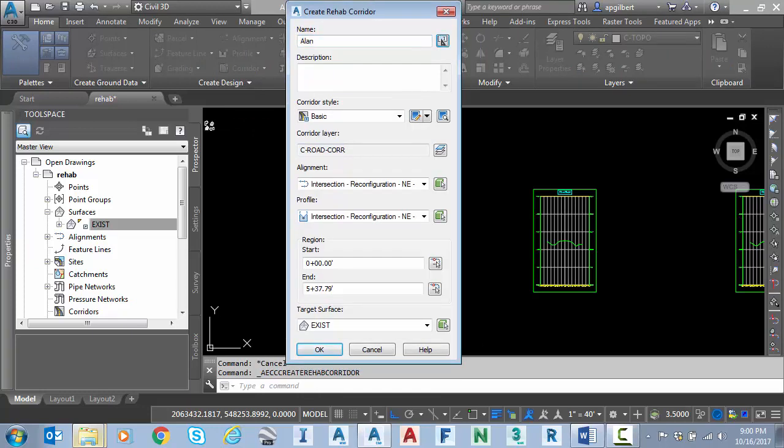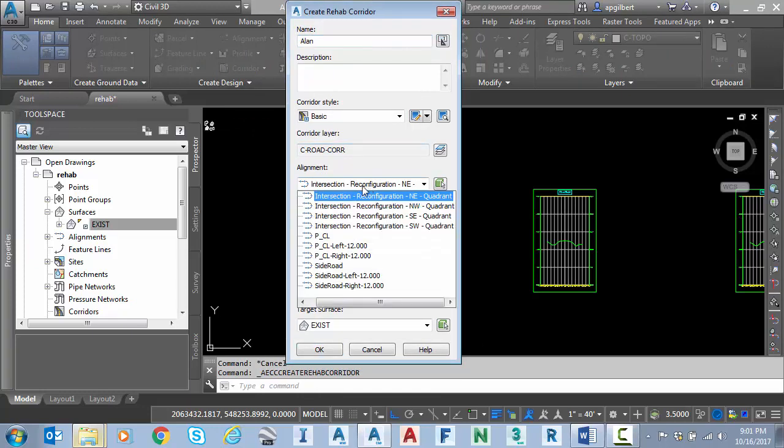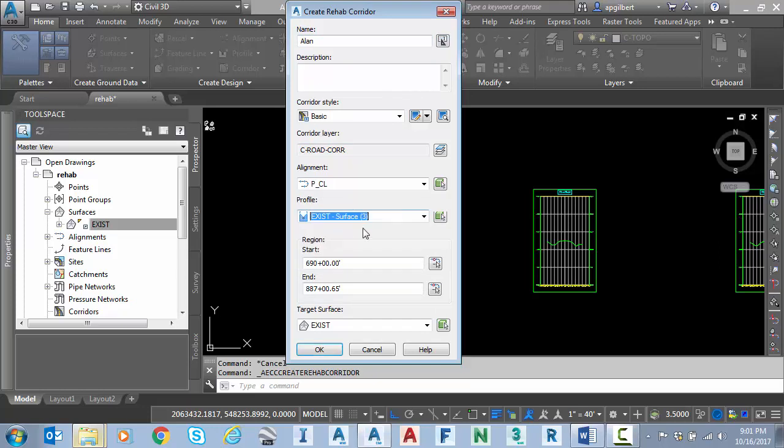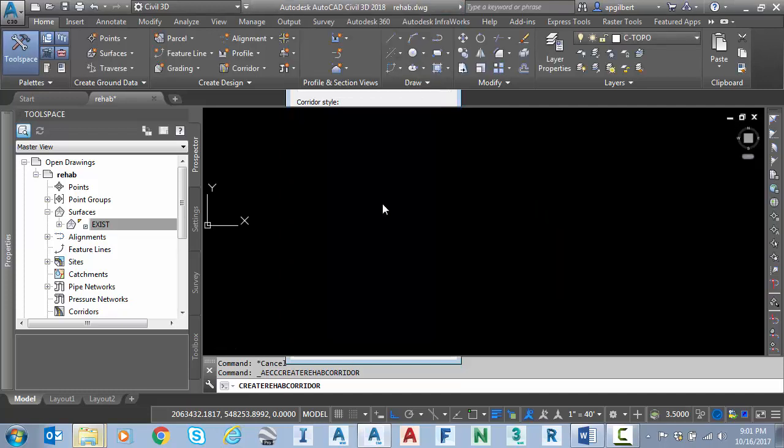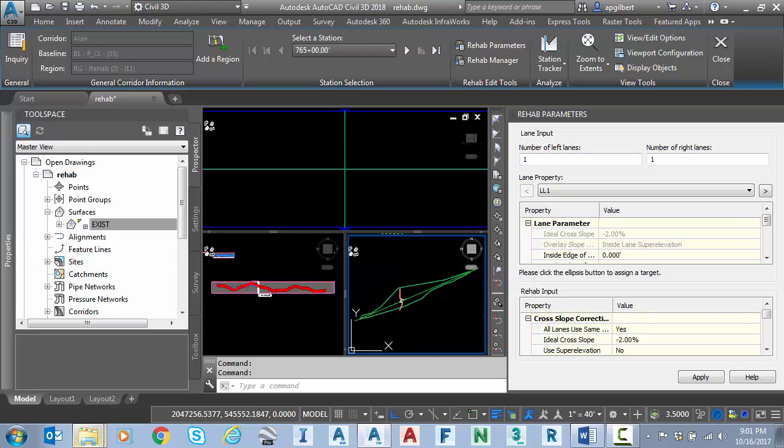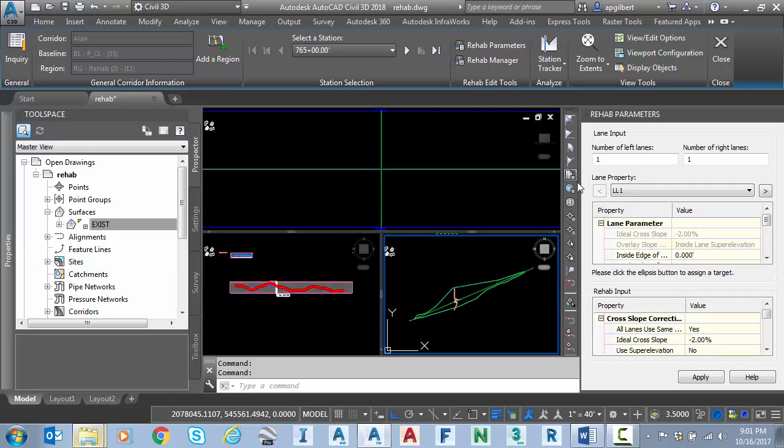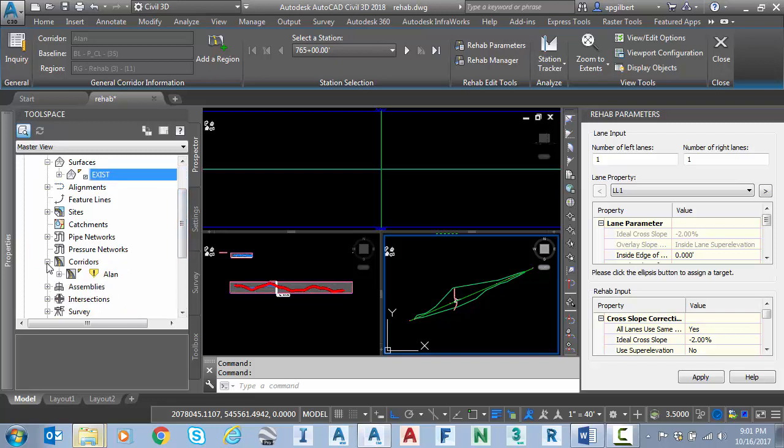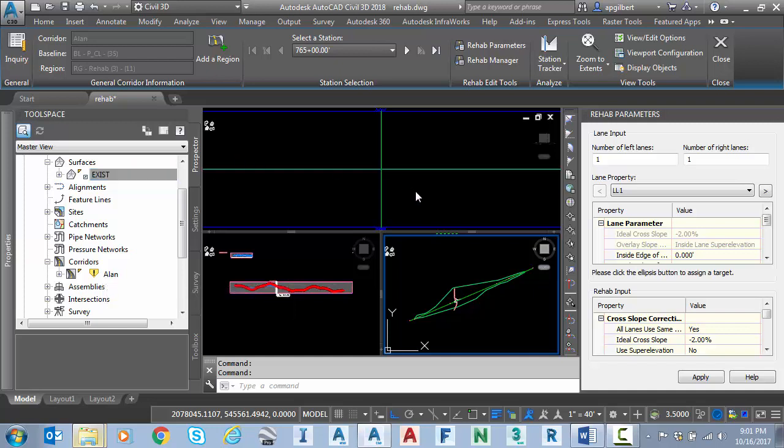I'll give this a name, my alignment, my profile is the existing ground in this case. Put my stationing in, existing ground target for the surface and we enter into the rehab editing environment. We're really not even finished with our corridor. We have a corridor started you can see here and it's actually creating an assembly for us as well on the fly.